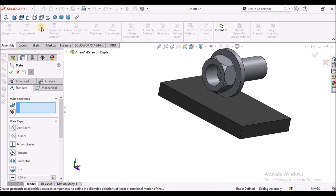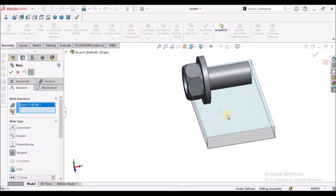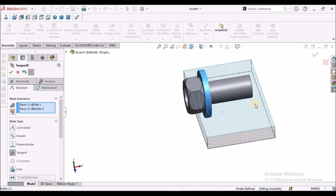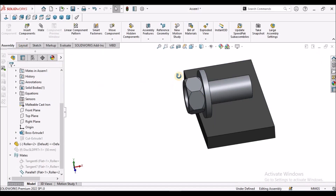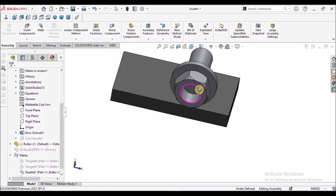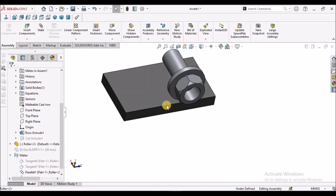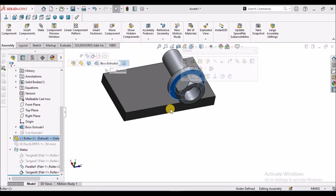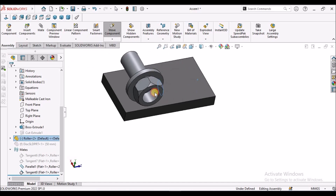Now I am going to apply tangent mate. Click on this face and this circular face. Since I have applied parallel mate, it moves exactly parallel to this face — these two are parallel, this face and this face. We can see the rolling effect.